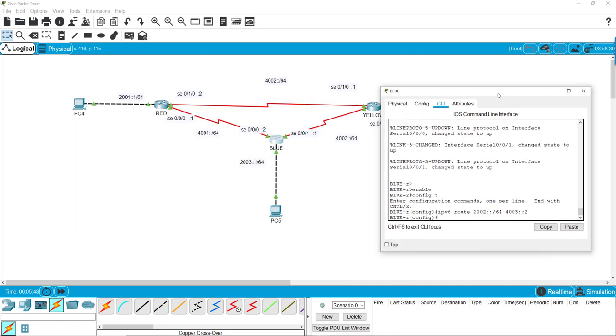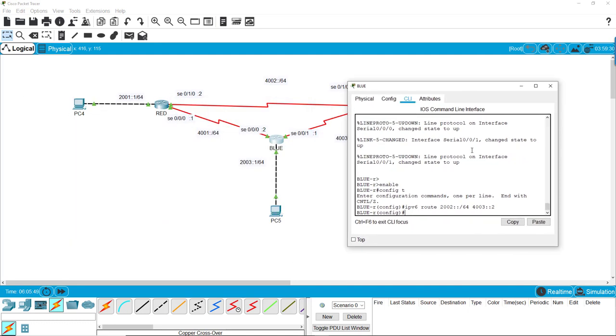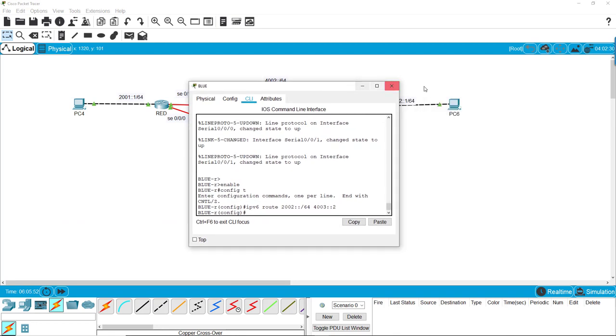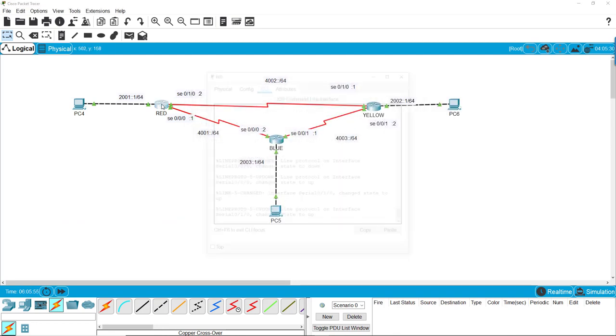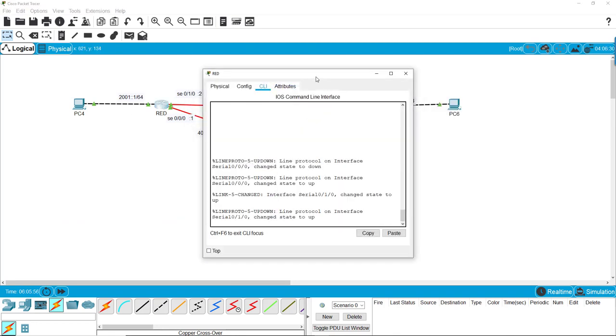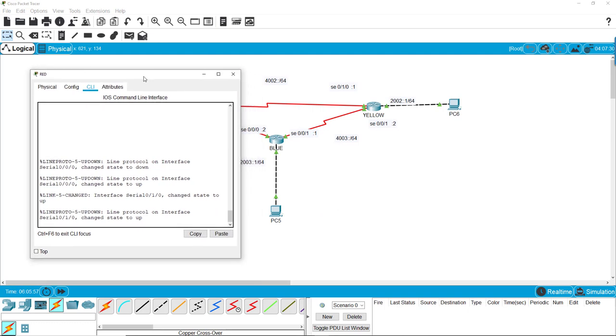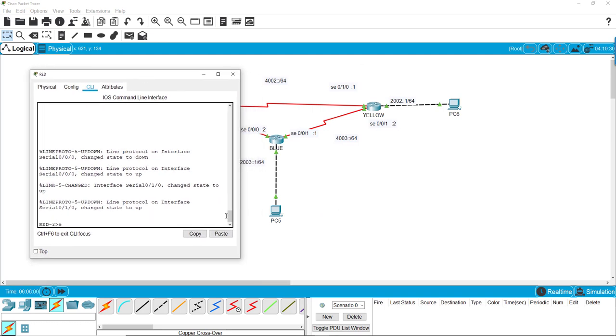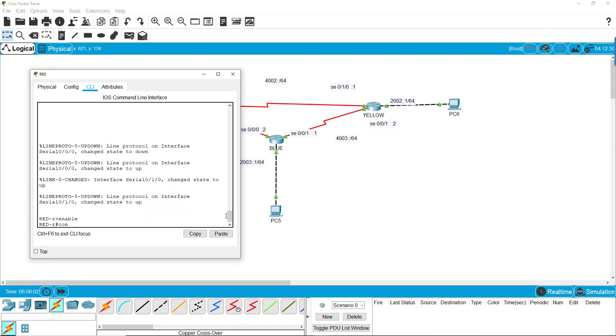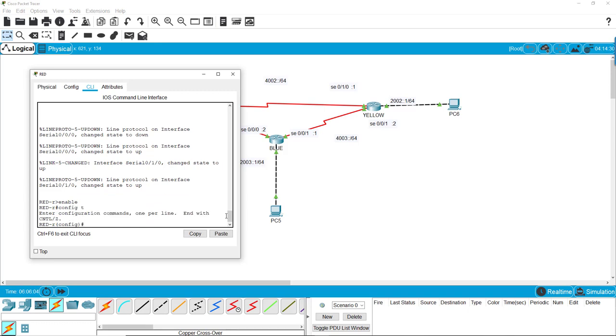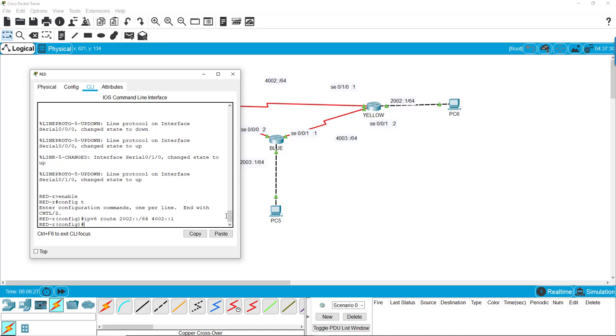Now we have to do the other side. I did the other side earlier, so that one's fine. We'll do the same thing with red. We want to do IPv6 route 2002 colon colon forward slash 64 via the port 4002 colon colon 1. That was accepted.